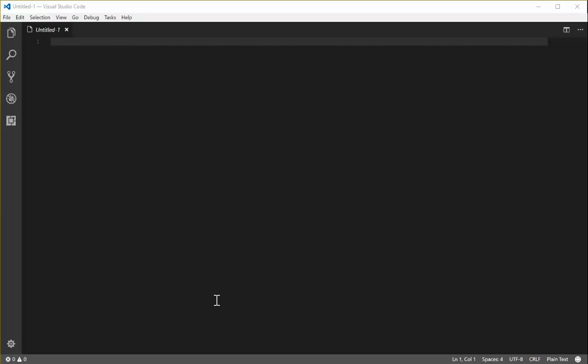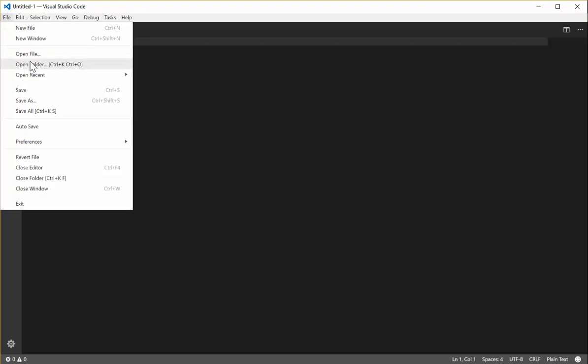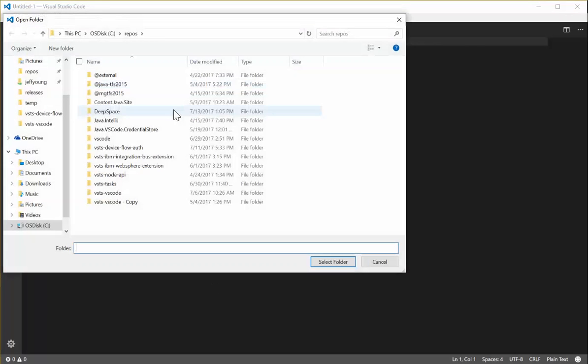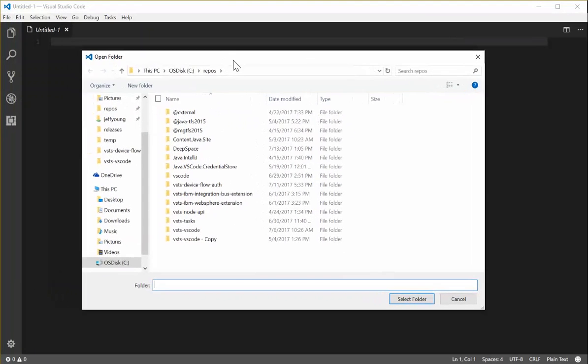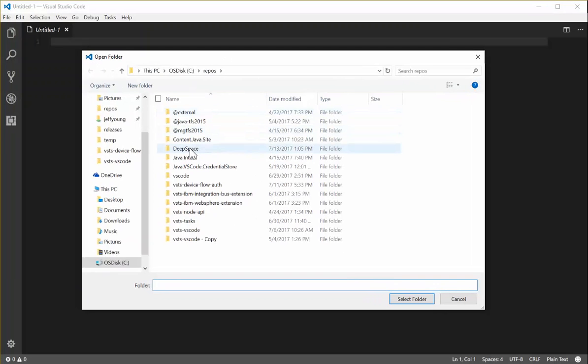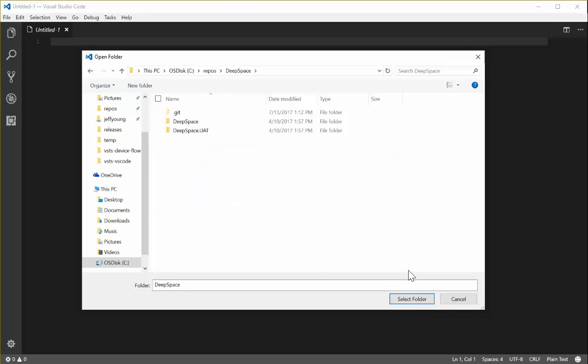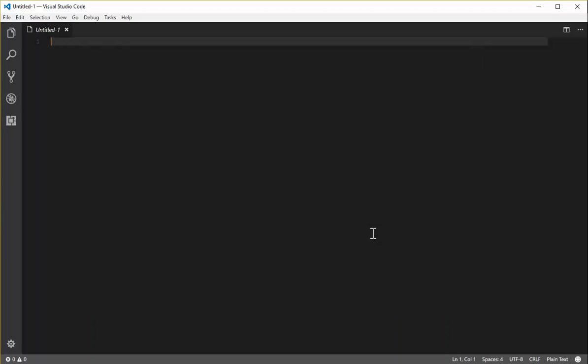If you haven't used the extension before, you begin by opening a folder of either a local cloned Git repository or a local TFVC repository, assuming you've got the TFVC tools configured correctly already. I'm going to open my Deep Space repository here in my Team Services account.